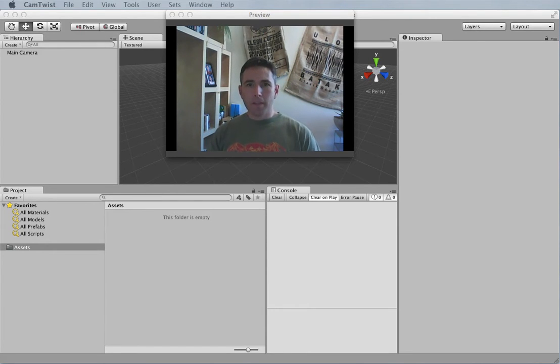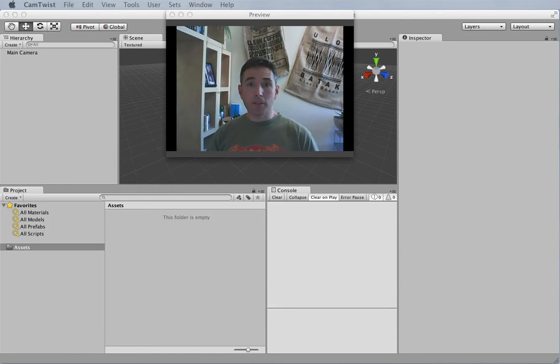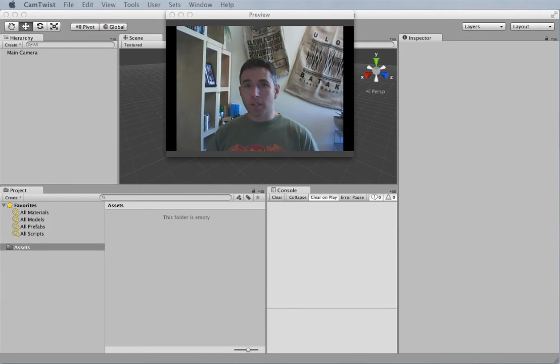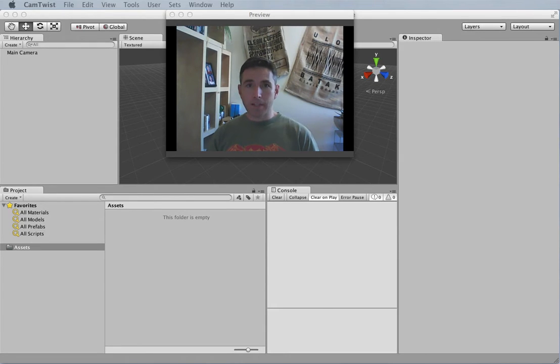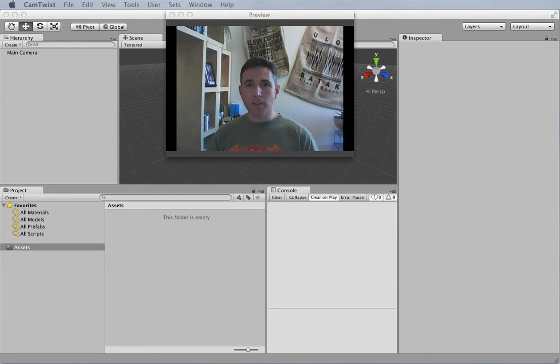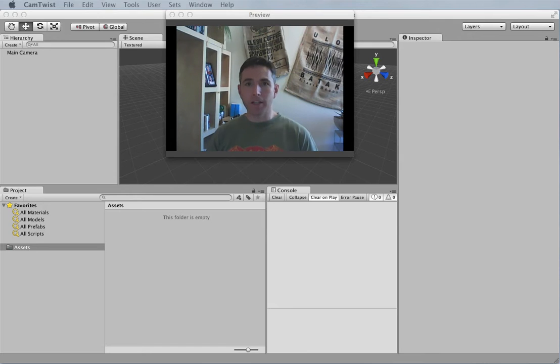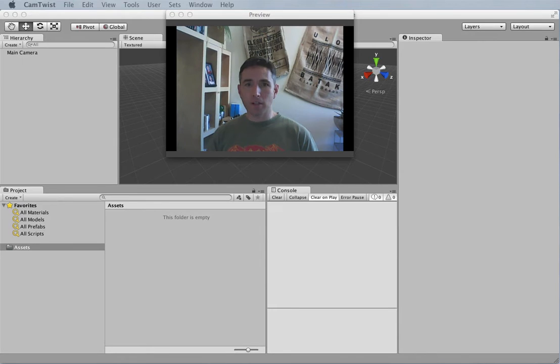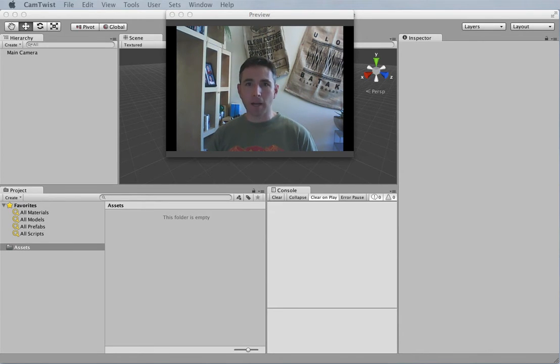This assignment is a repeat of the GPS draw assignment we did previously, with a couple changes. One change is that we're doing it in Unity, which will prep us for our final assignment. Another change is that we're going to capture the altitude of our points, in addition to the x and y locations. The final change is that the drawing will be simpler - just draw a smiley face in Aldrich Park.